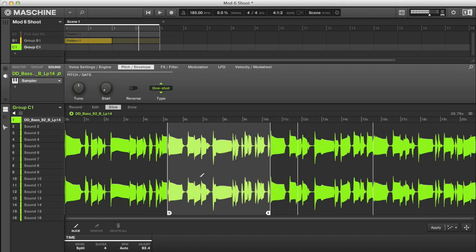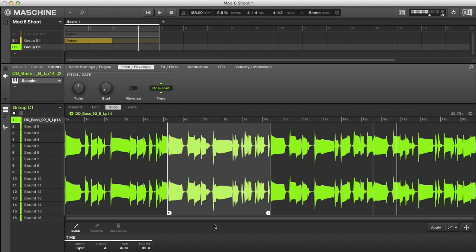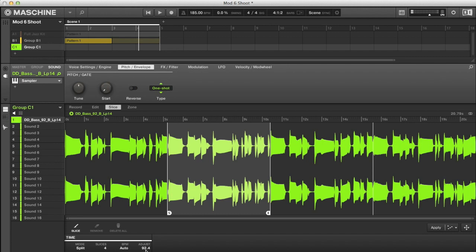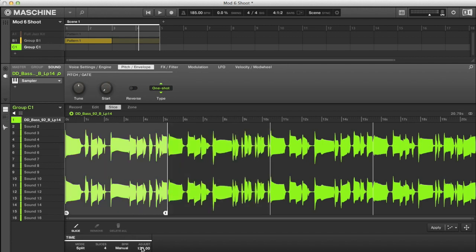So the sample's really long. It's an 8 bar sample at 92 BPM. In slice mode, you can see Maschine appears to have worked out its BPM and sliced the whole thing. But I could actually change the tempo manually here if I wanted to, so set it exactly to 92.